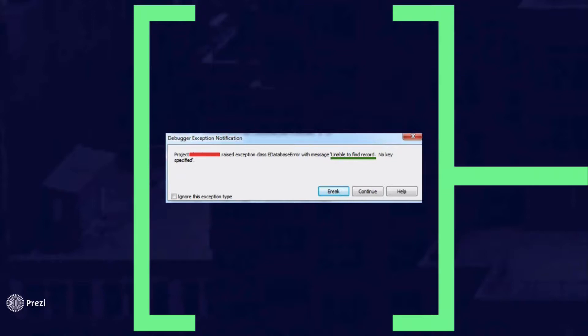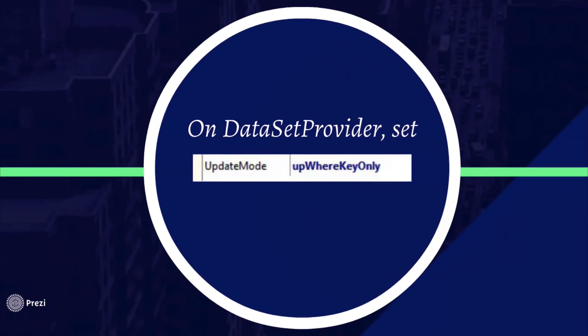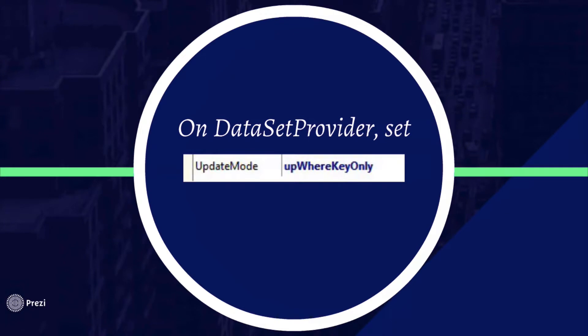In order to fix this problem, you do the following. You click on your data set provider, find the property update mode, and then change the value to up where key only.